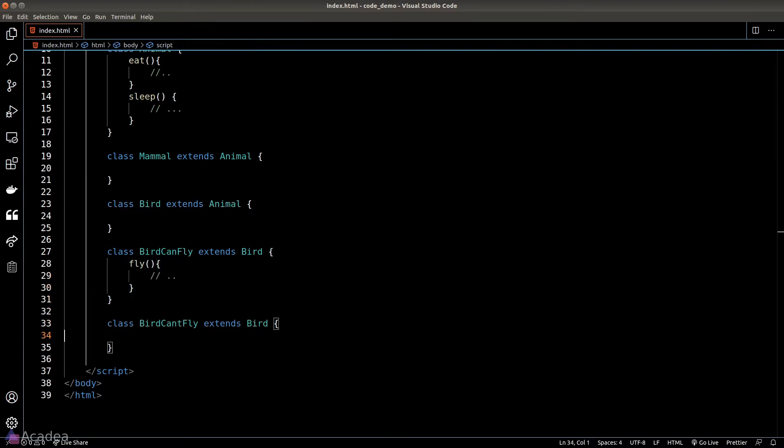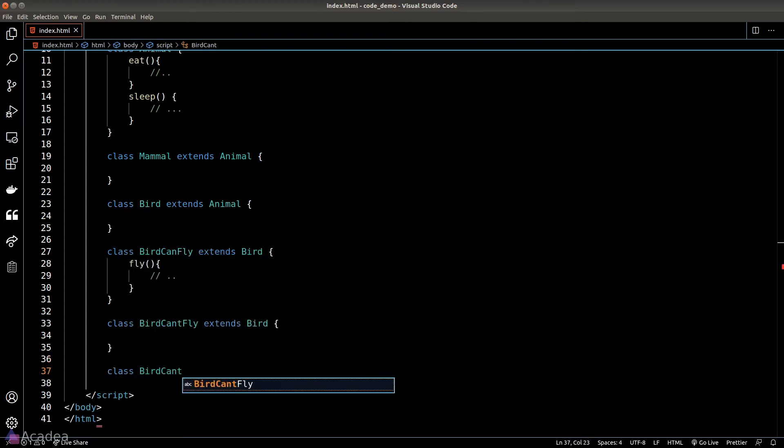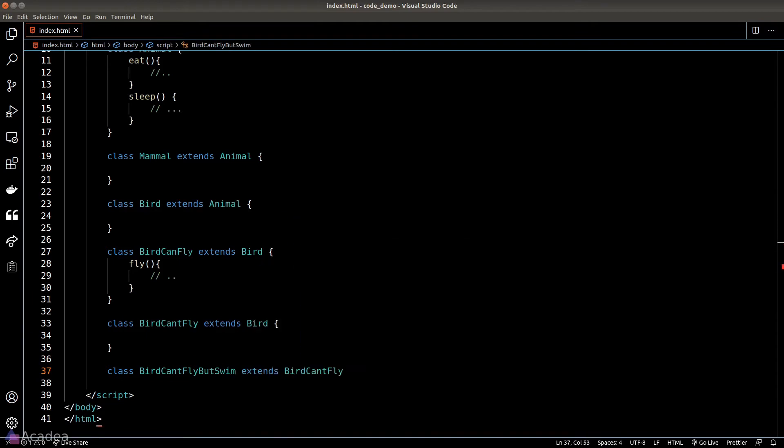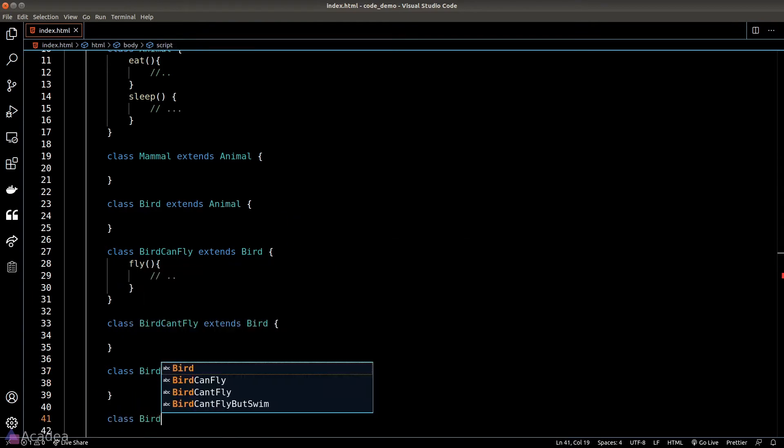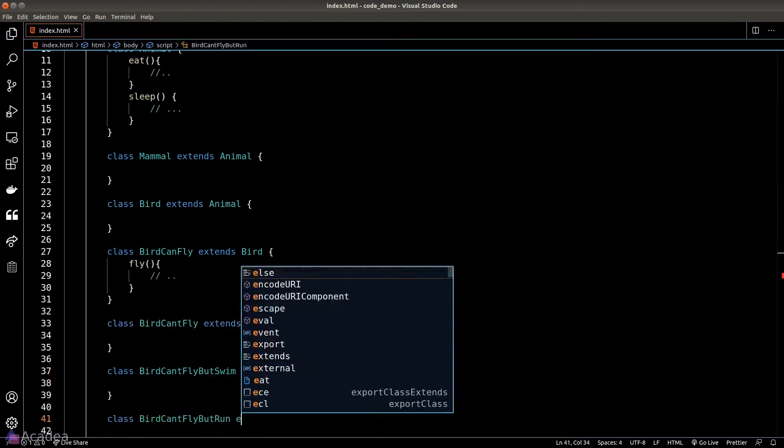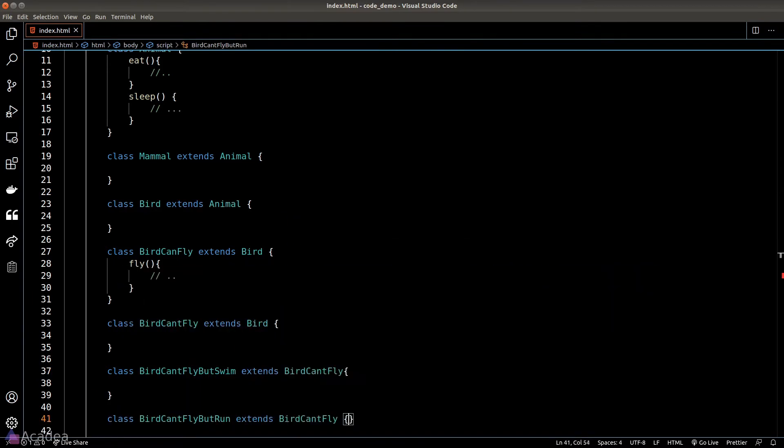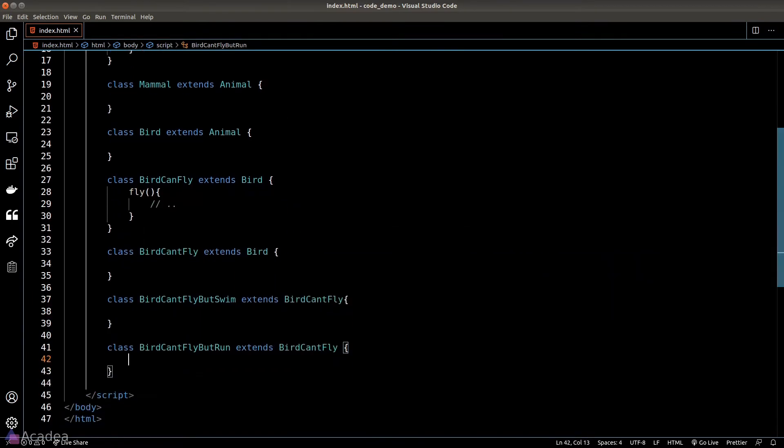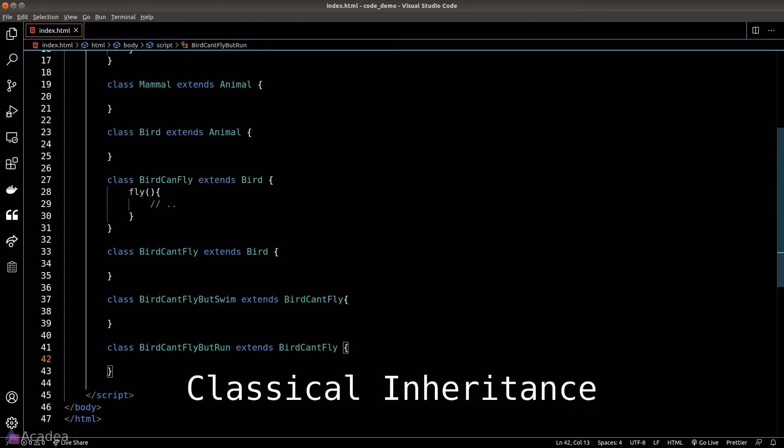Birds that can't fly either need to know how to run or swim. Ostrich can run but can't swim while penguin can swim but can't run. So what should we do here? Should we create two new classes that say bird can't fly but can swim and bird can't fly but run? Can you see where this is going? It's getting more and more complicated.